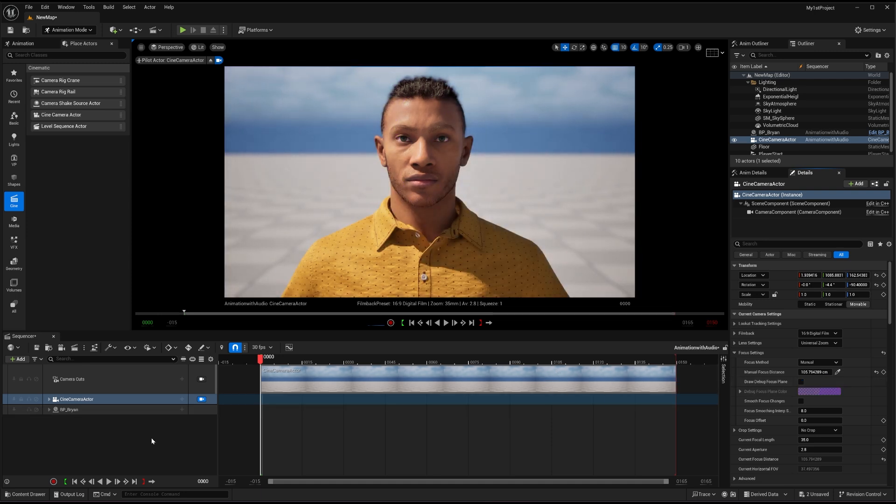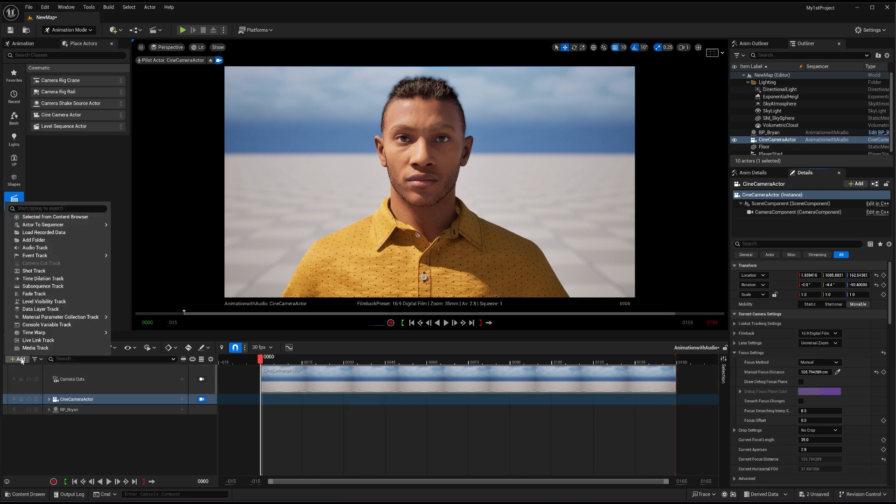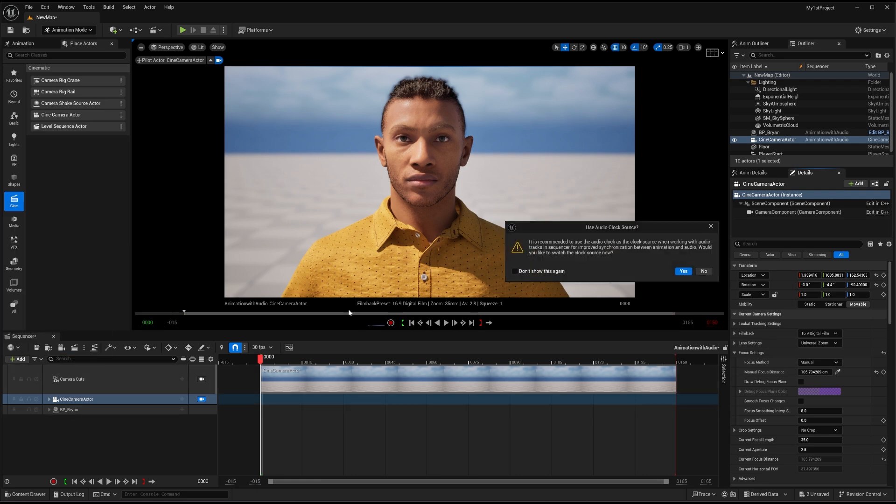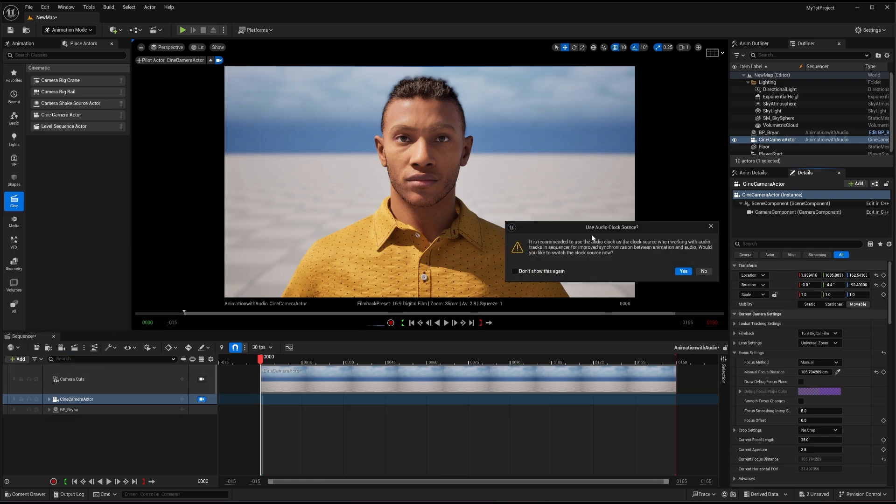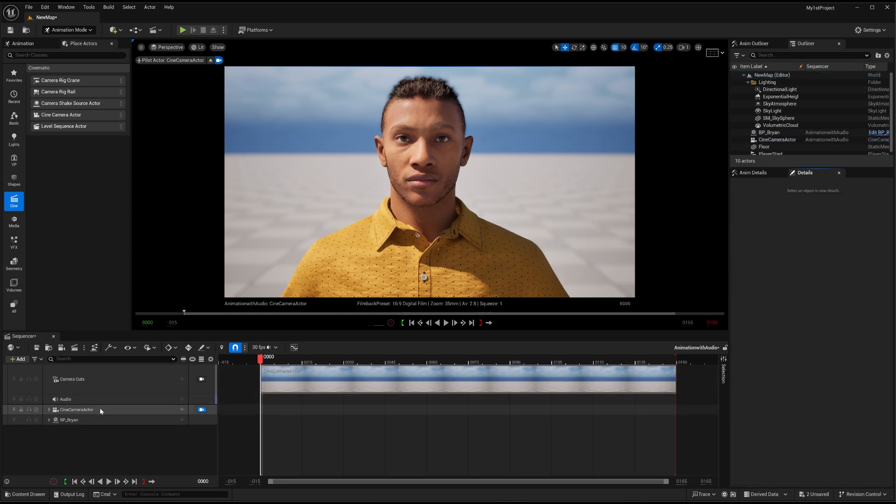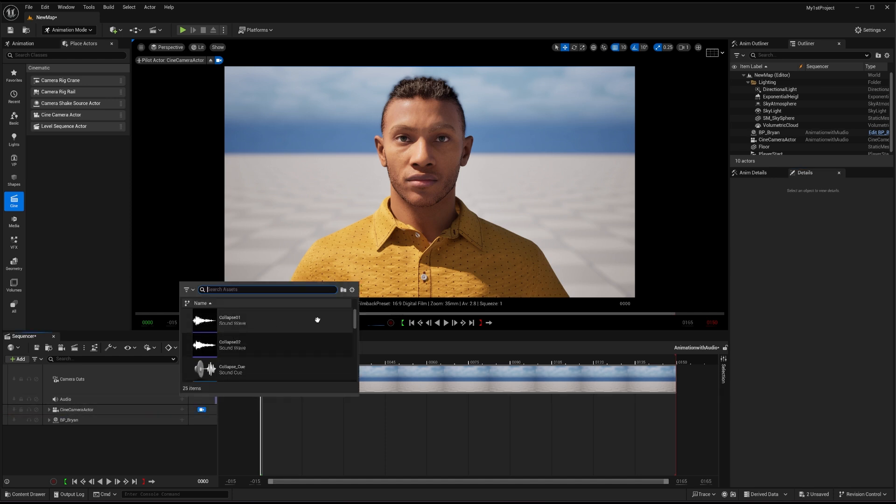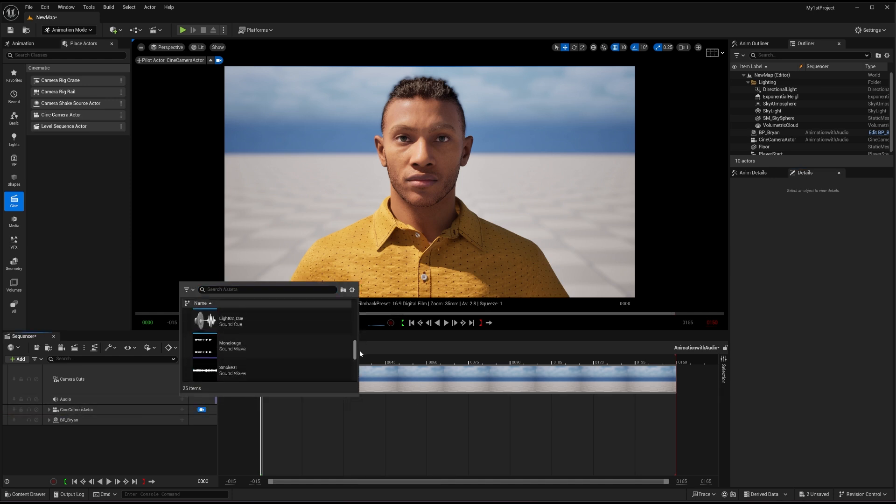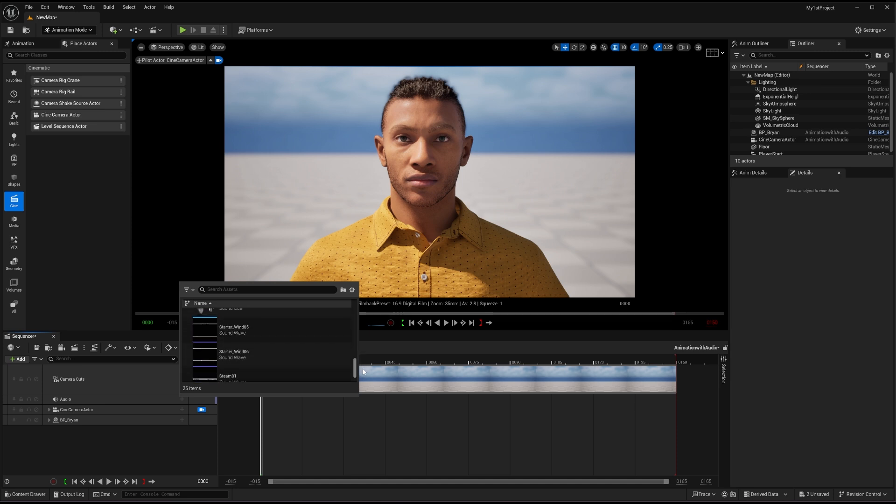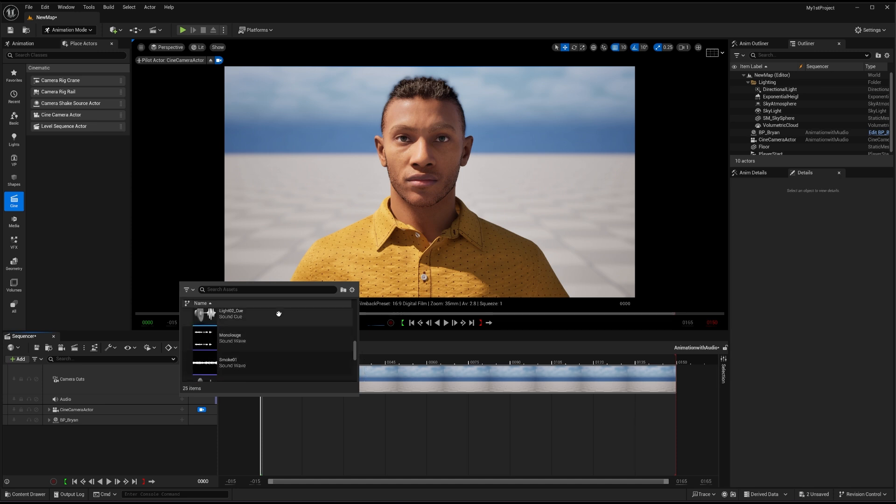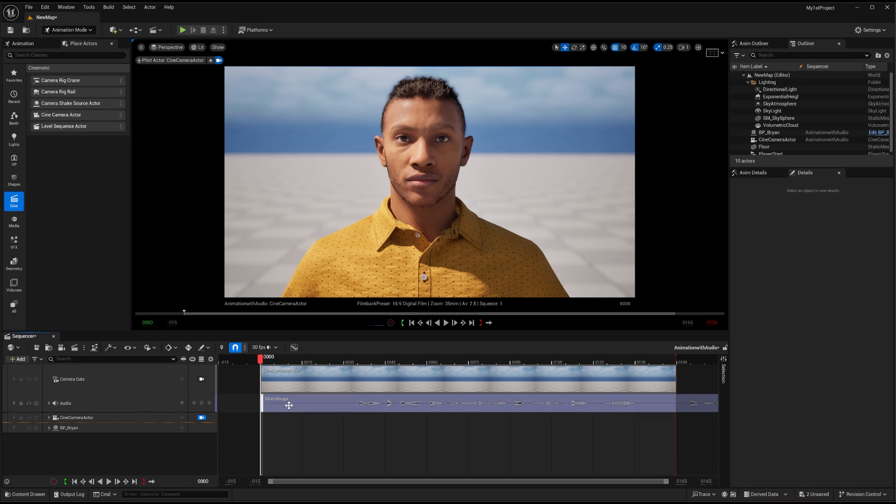Now, what I want here to do is that I will go to add audio track. In the audio track, it will give me this use audio clock source option, I will just press yes. I'll get the audio option here, press plus and choose again, the monologue file from here, the one that I'm using. So I have my audio file.